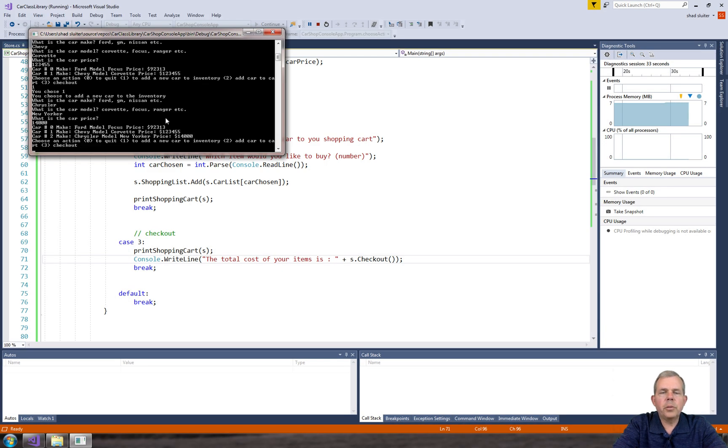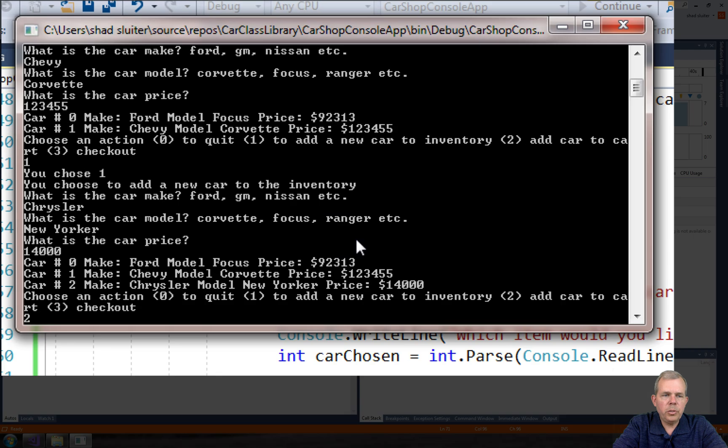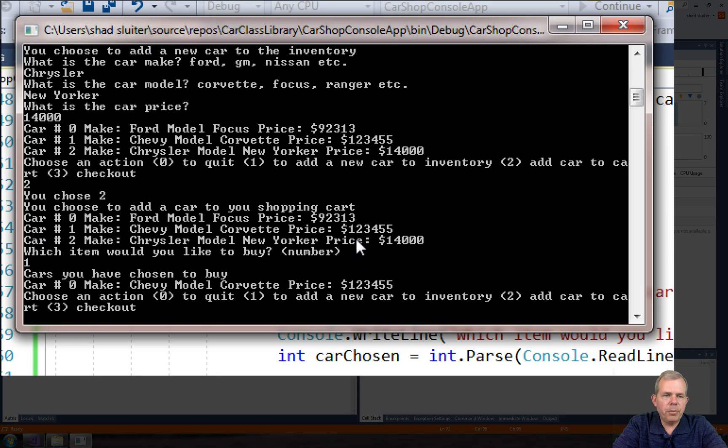Okay, so it looks like I've created three different cars: I can do Ford, Chevy and a Chrysler. Now I'm going to buy some, so let's do number two and I'm going to buy a bunch of Corvettes. So it's item zero.